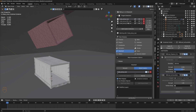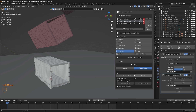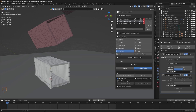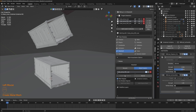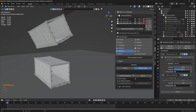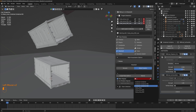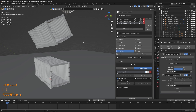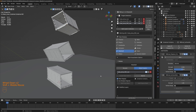Now let's do the same for the second target collection — check other original, select the second container. When we create mesh deform, the original mesh of the container is going to bind to the fracture chunks. Then let's select the third, check other original, and select the third container. There we go — perfect.